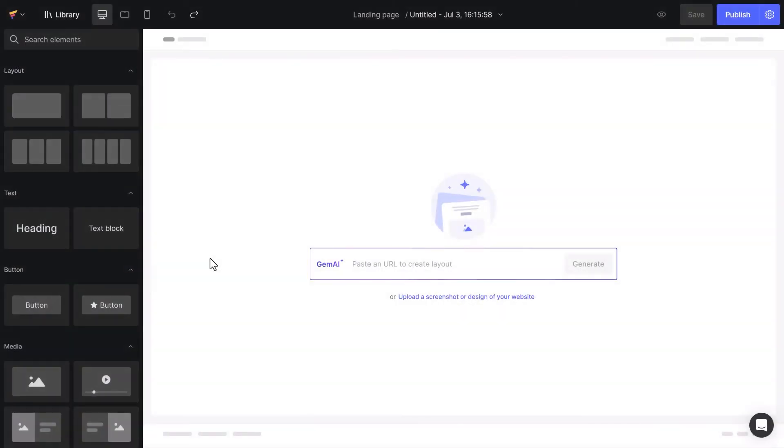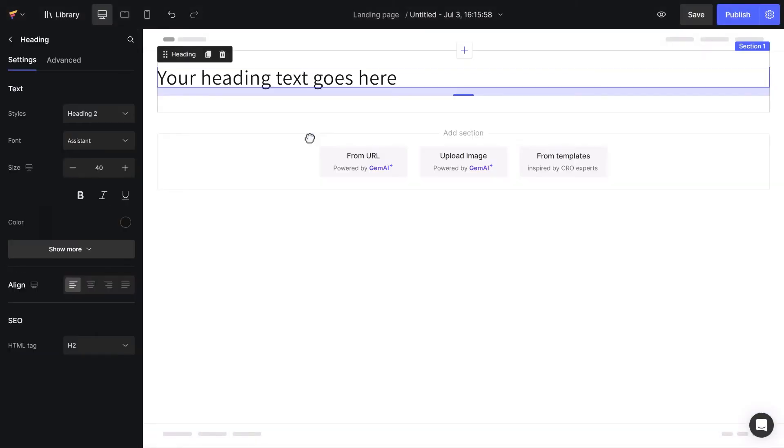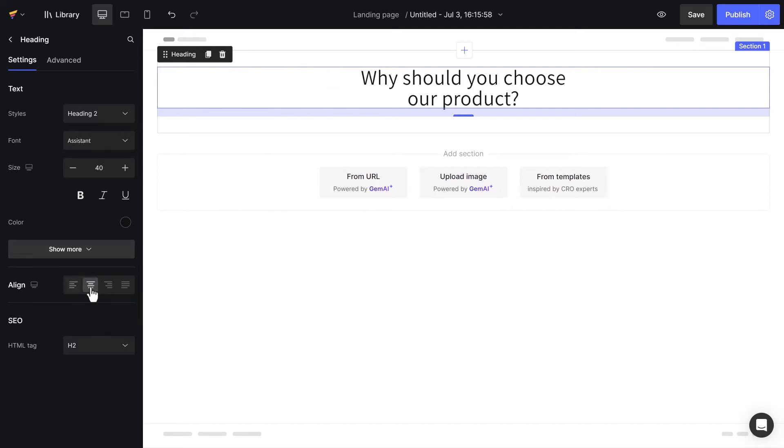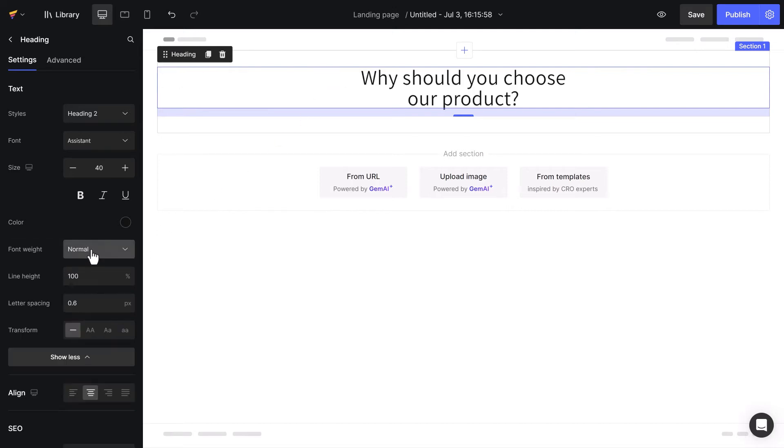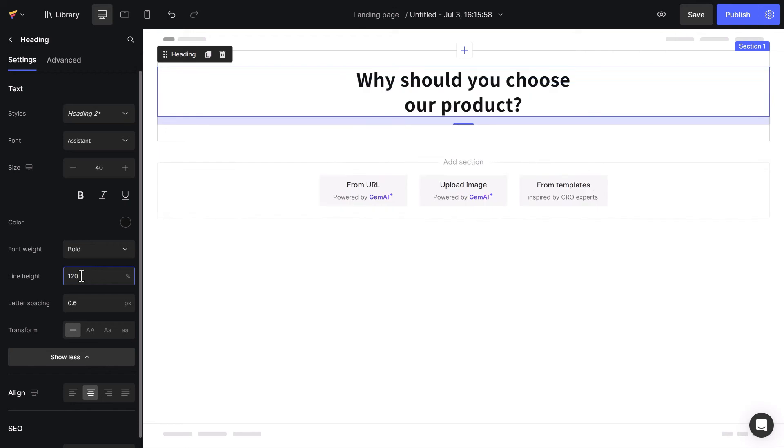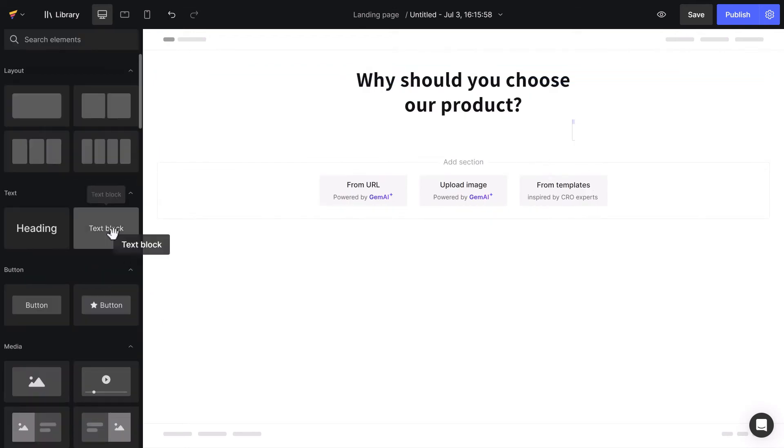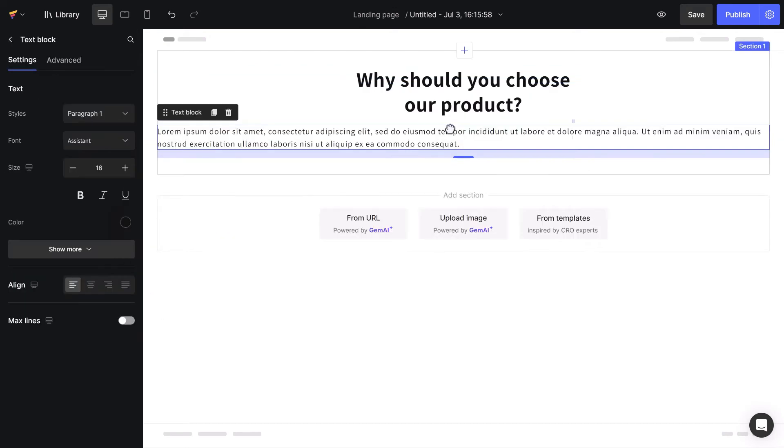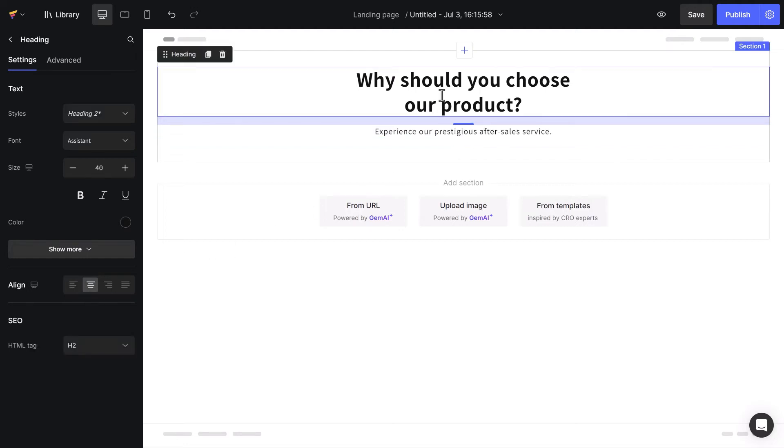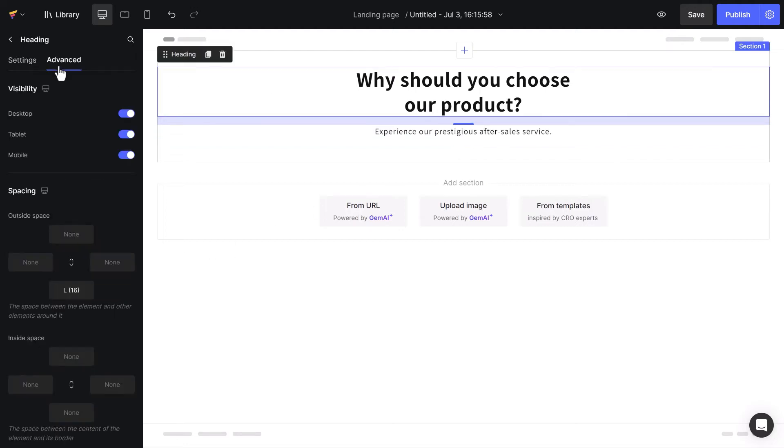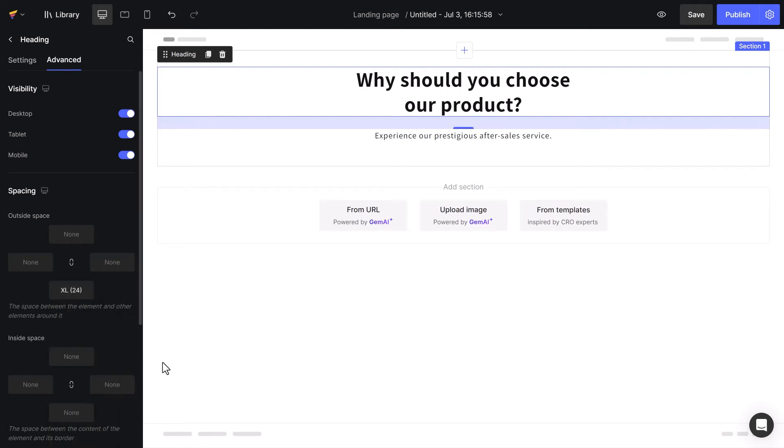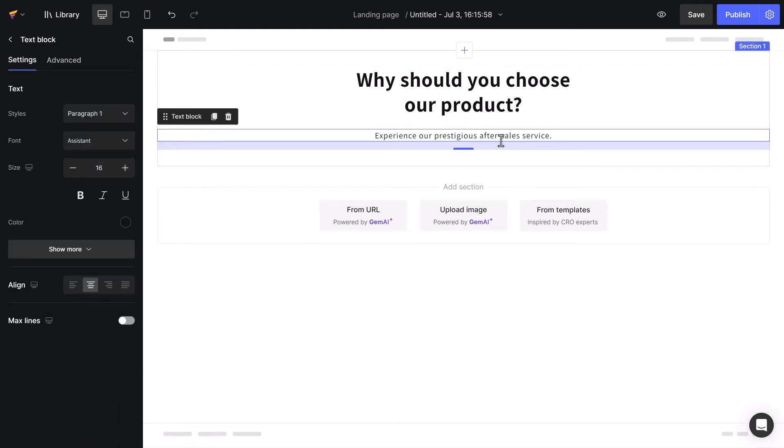I'll start by dragging and dropping a heading element, adding content, and applying center alignment. For a better display, I will set the line height to 120%. Next, add a text block inside, choose the content, and then center it. And in advanced settings, set the margin text in outside space to 2XL.